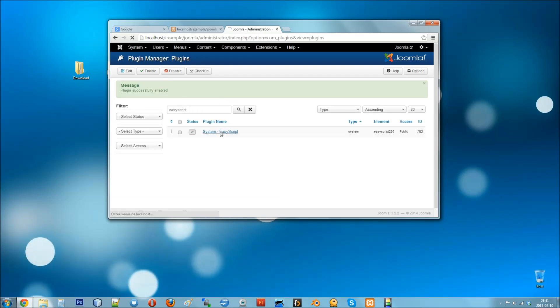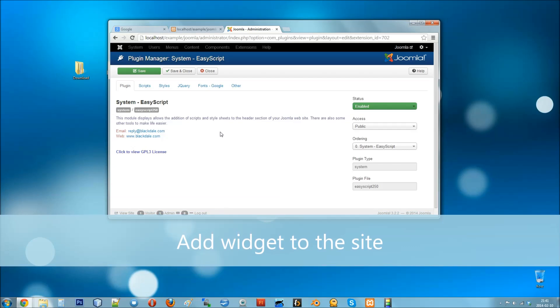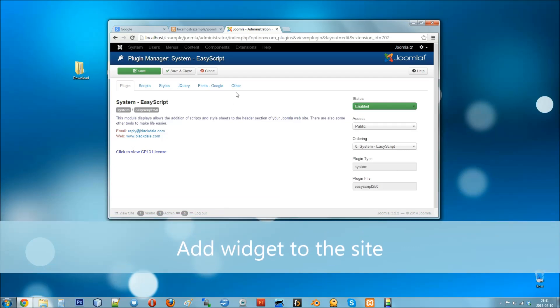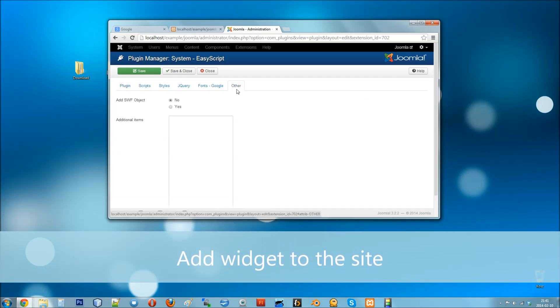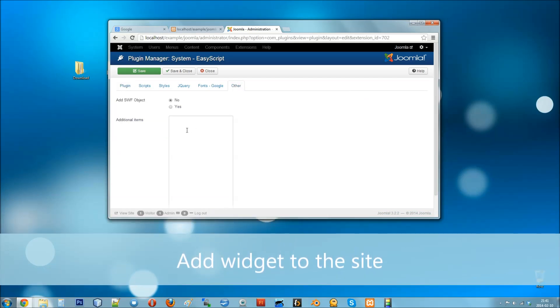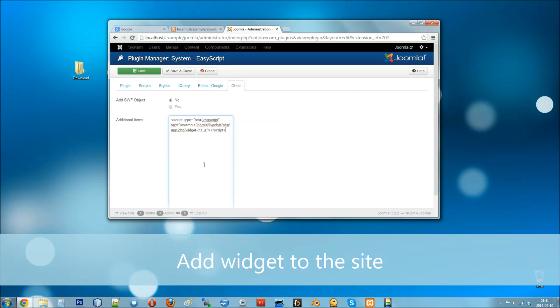Go to plugins settings. Open the other tab and place the widget script in the text area. Finally, click save.